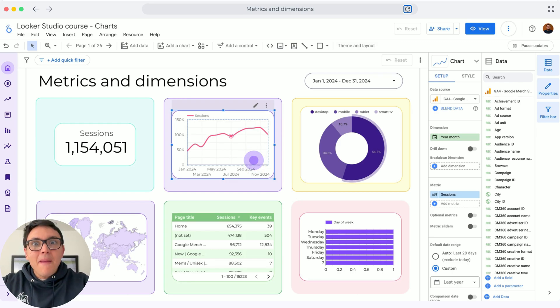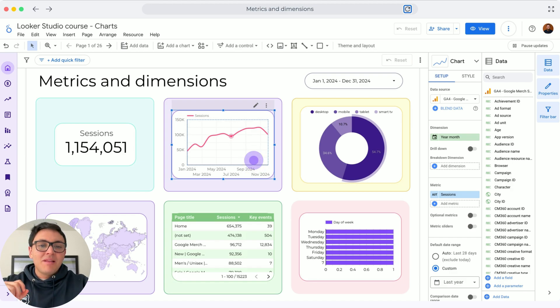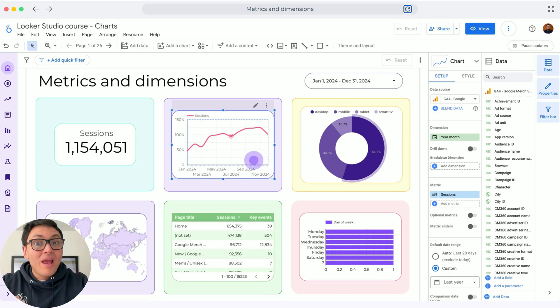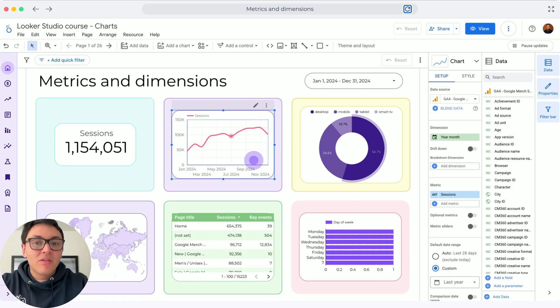When I say 'by,' I am segmenting my data. I can segment by month, by day, by week. So the dimension, or the way I segment my data, is by month.